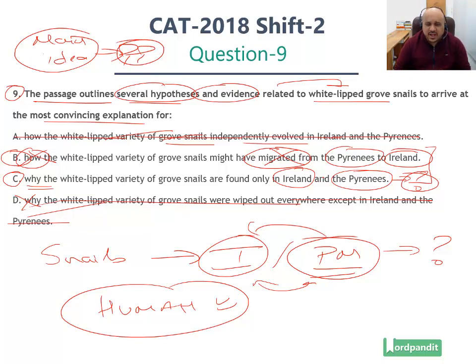We use the route of elimination to arrive at the correct answer. Hopefully you are clear with the reasoning for this question. Thank you very much for watching this video and as always, happy learning.